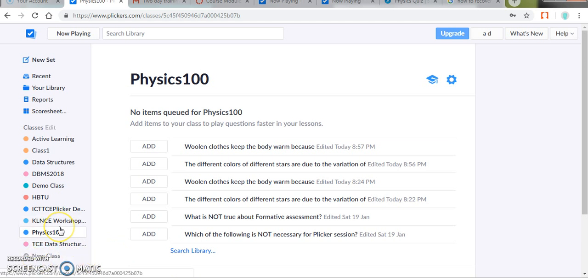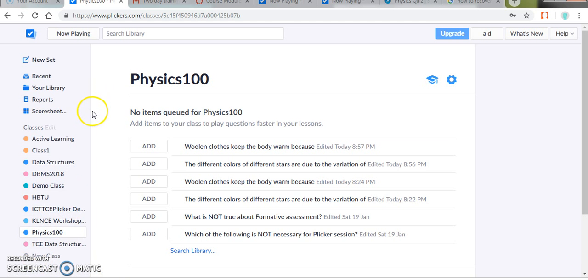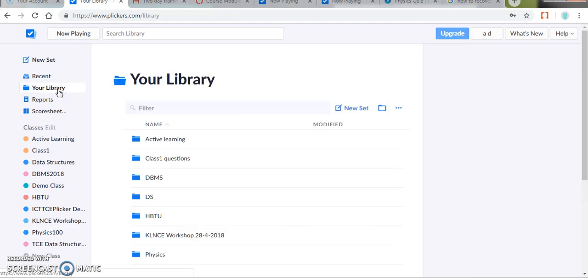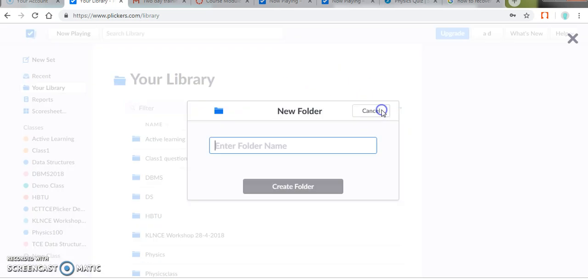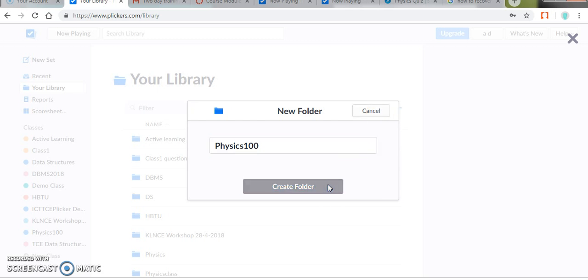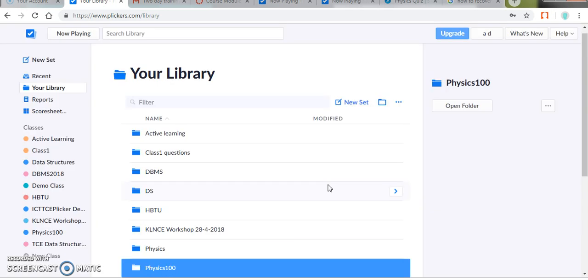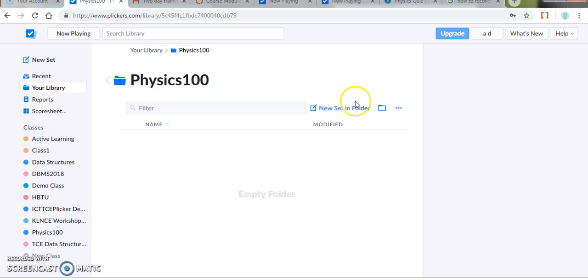Now it's time to add the questions. In Flicker we shall add the questions in the library section. So I will move to the library. Here we store the questions for many Flicker classes. Since this is a physics class, I would like to store it in a physics class folder. So I have a new folder, naming it as Physics 100. Create folder. Now I am opening this folder to have my questions.